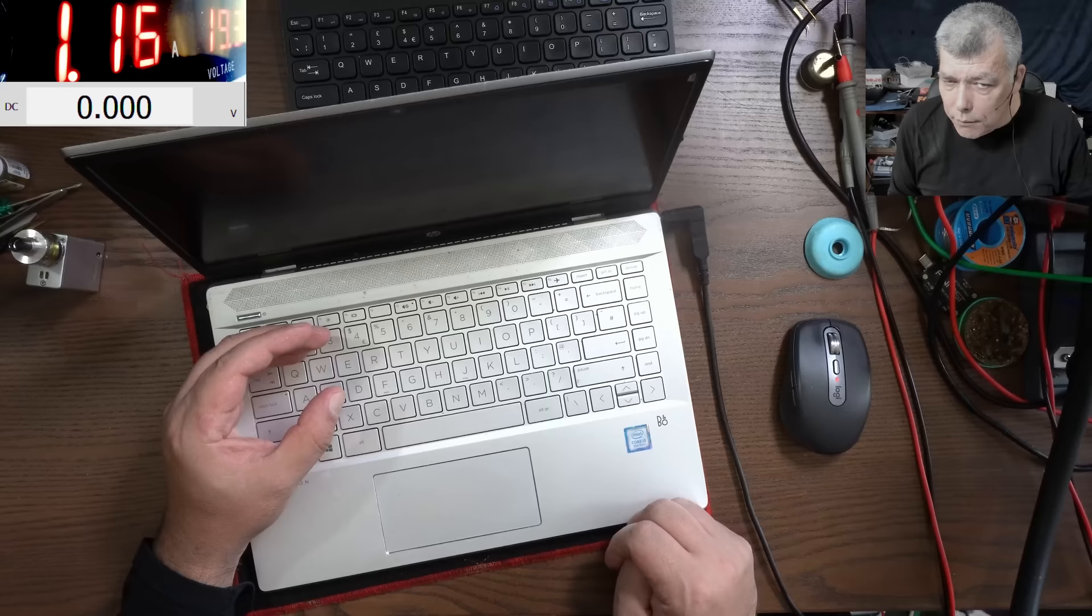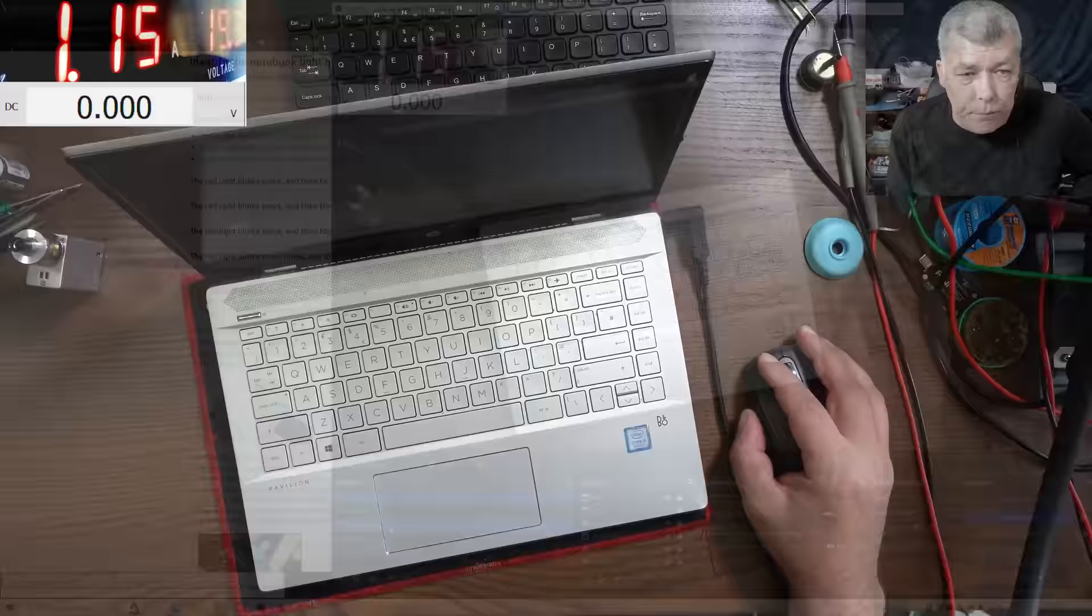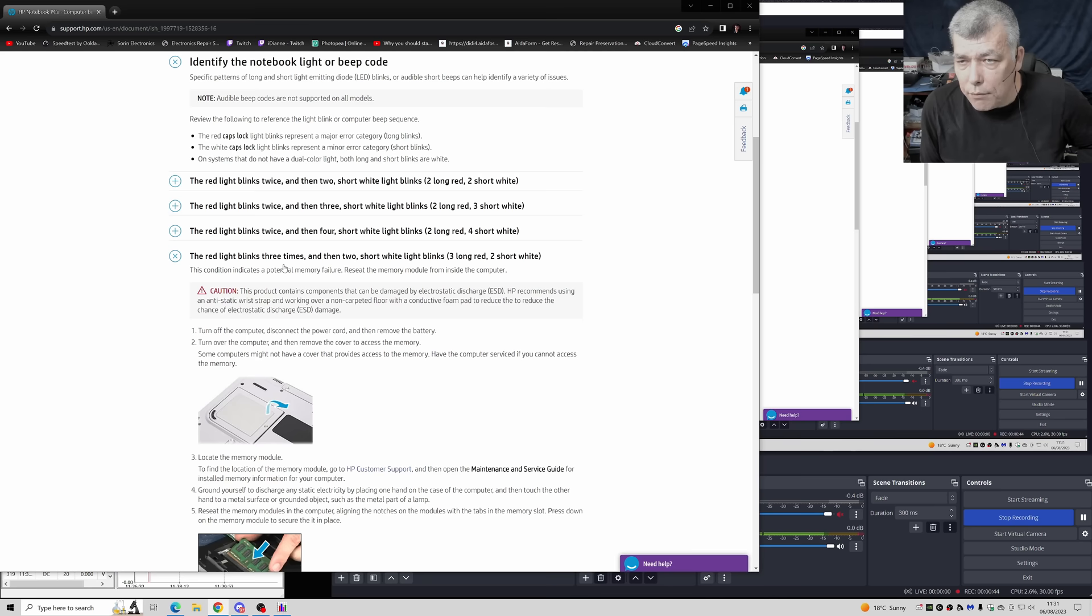And then two short lights. Now according with the HP website, they have error codes. So we have three red blinks. Three red, red or white is same thing, and two shorts. That means a memory problem.